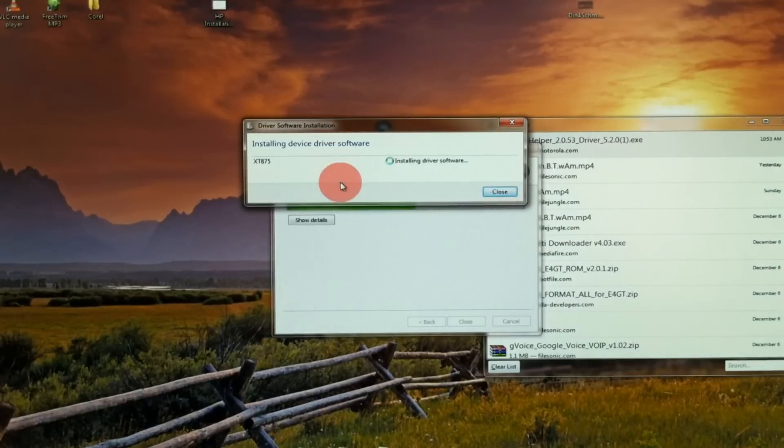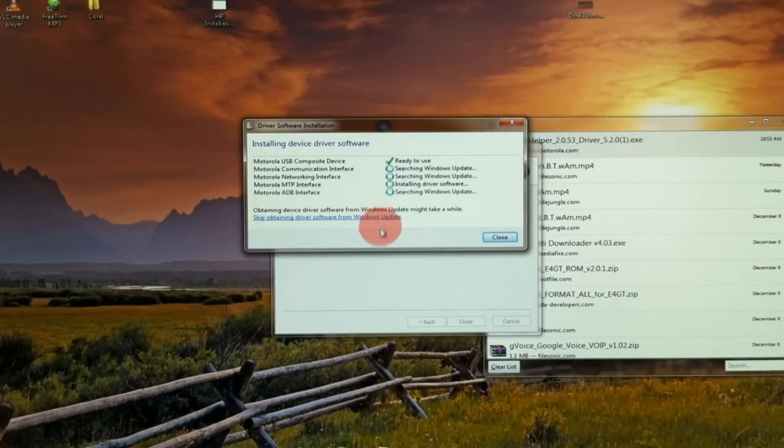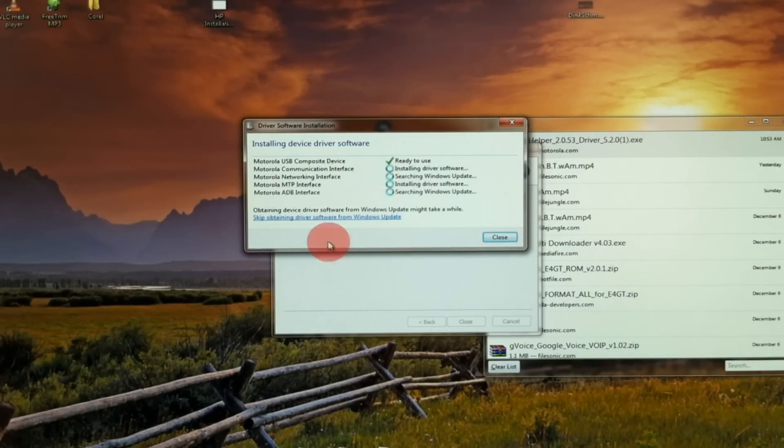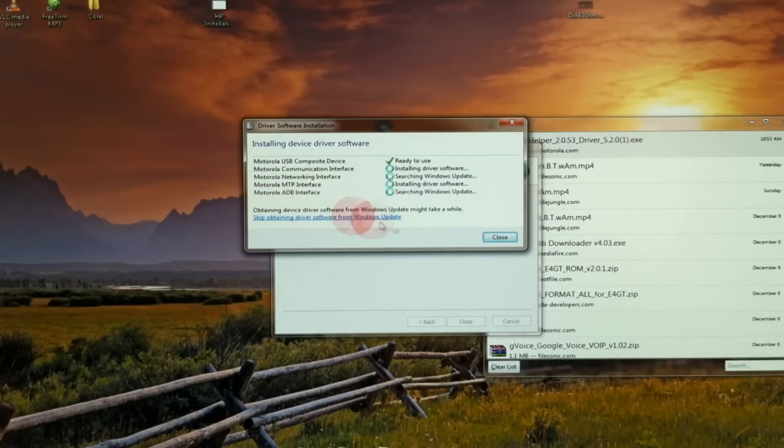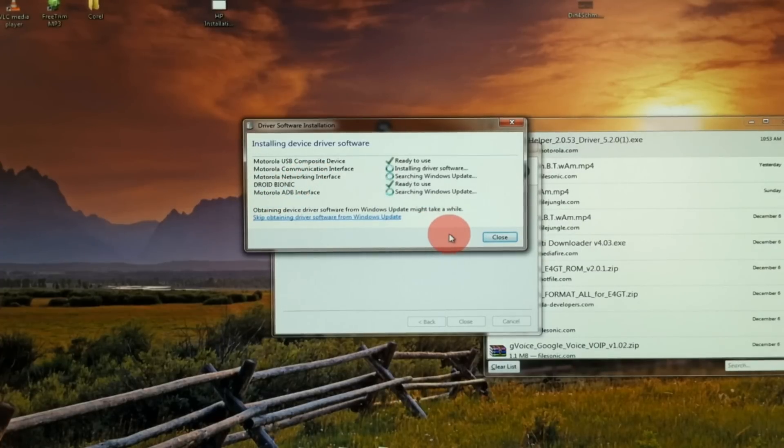And then we'll get another message that we are installing drivers. And we had trouble with the MTP interface last time.